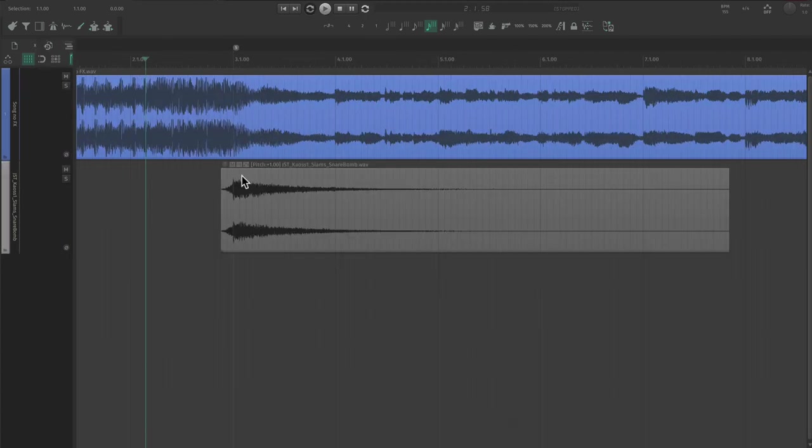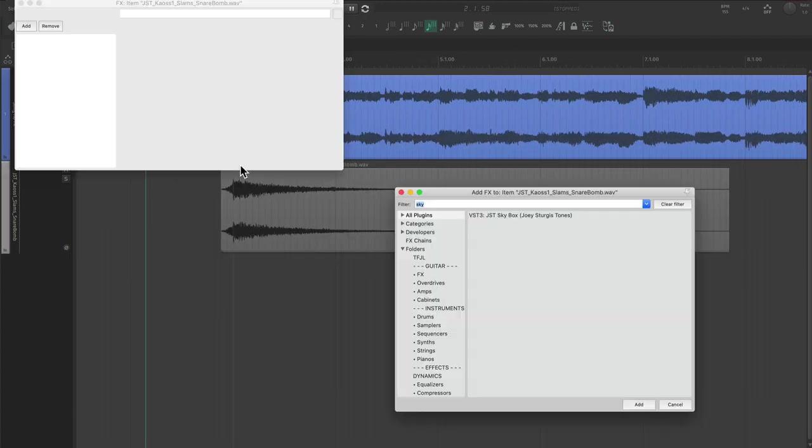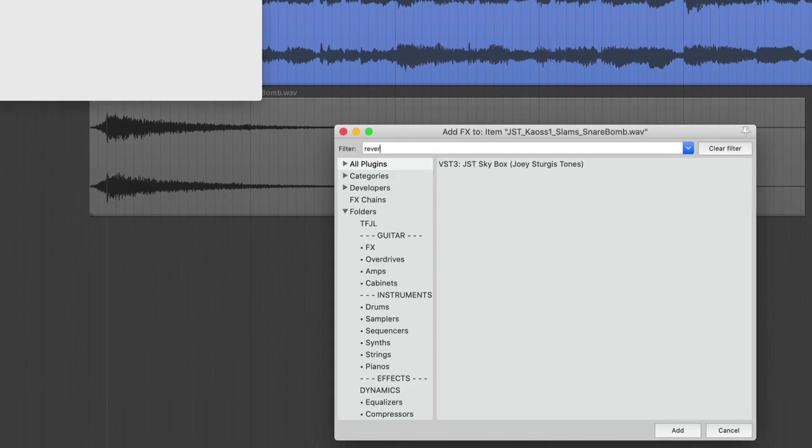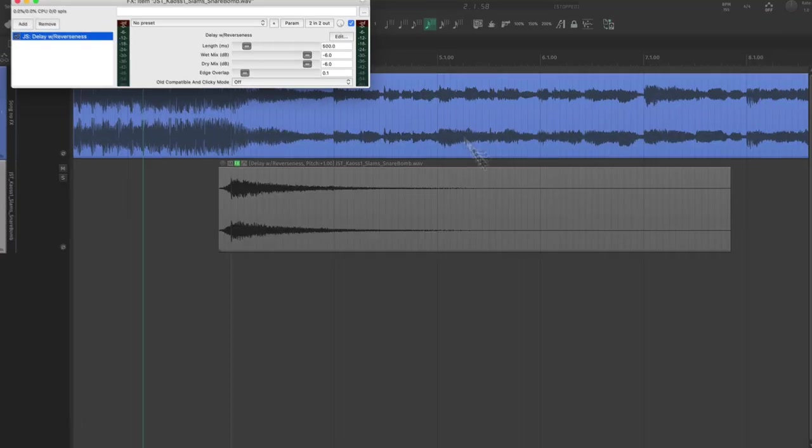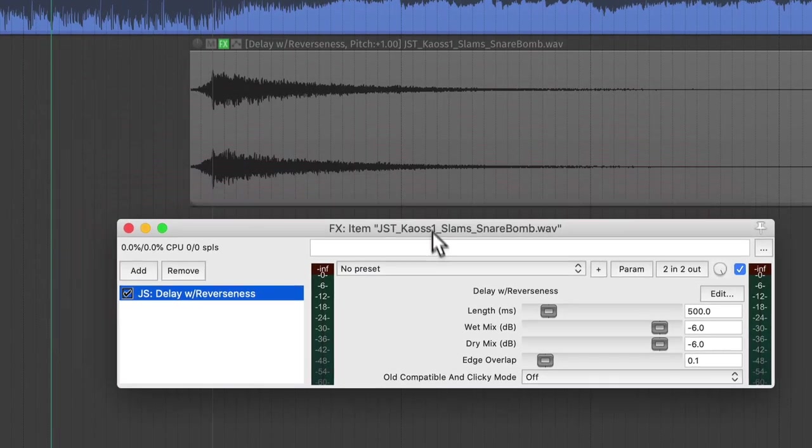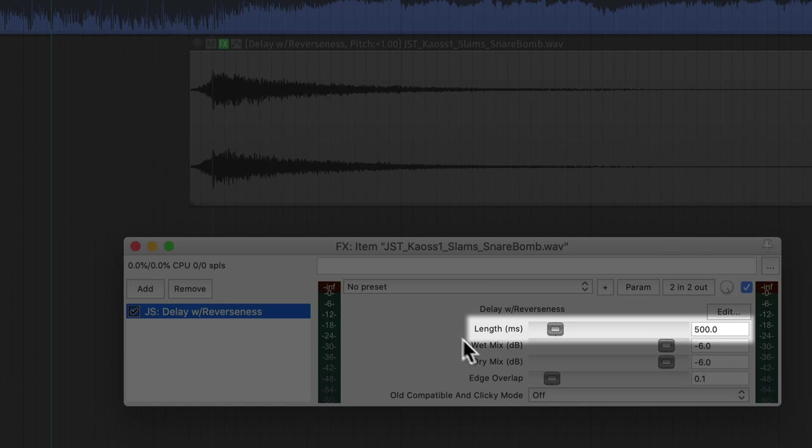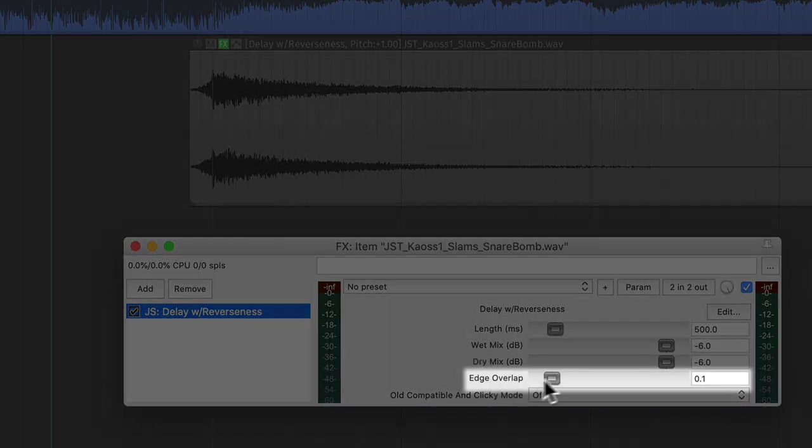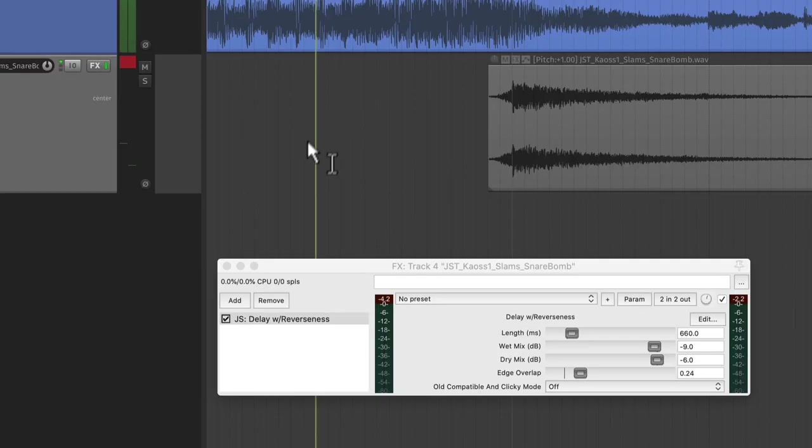To help add some personality, I'm going to use JS delay and reverseness to make that hit last longer and to give it a cool tone. The two things we're going to touch on here are the length, which controls how quick the signal repeats, and the edge overlap, which controls how long the repetitions go.